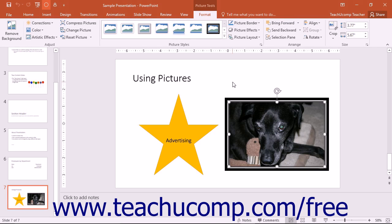To make advanced changes to a selected image, you can use the Format Picture task pane within PowerPoint to control every aspect of your picture in detail.